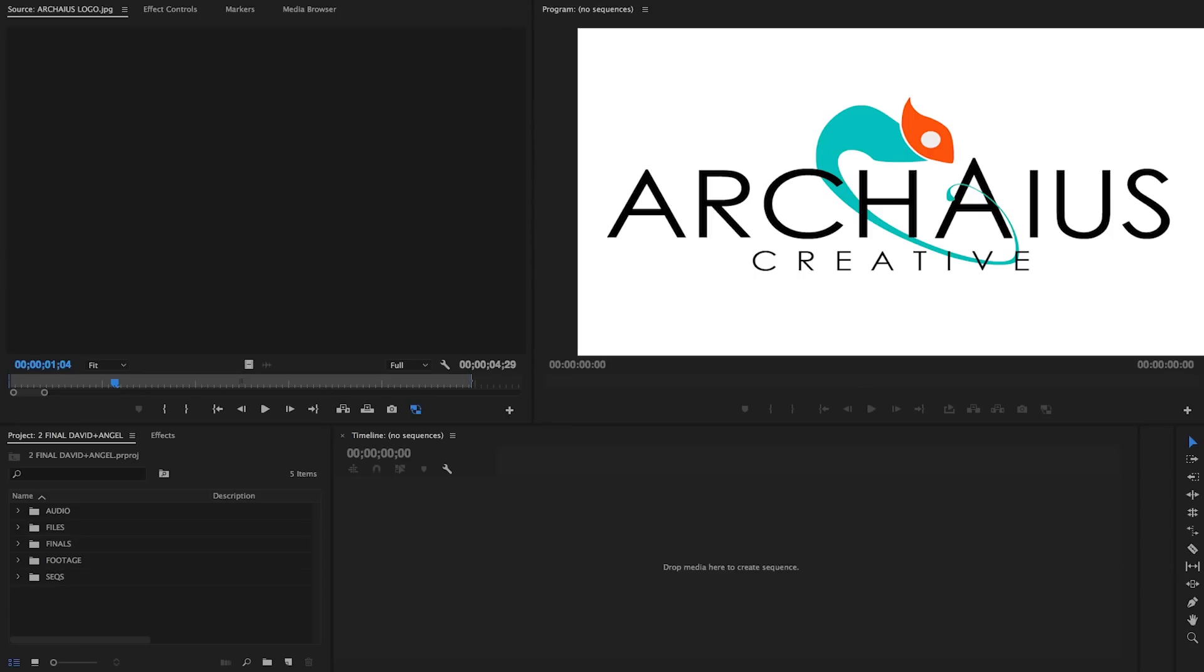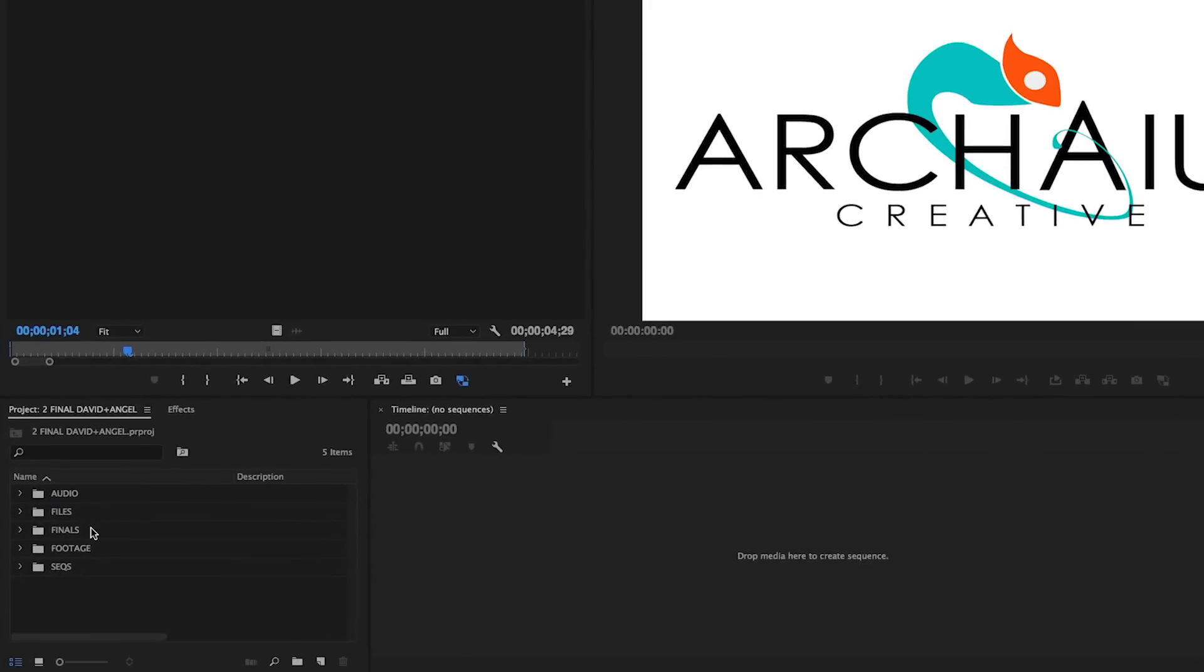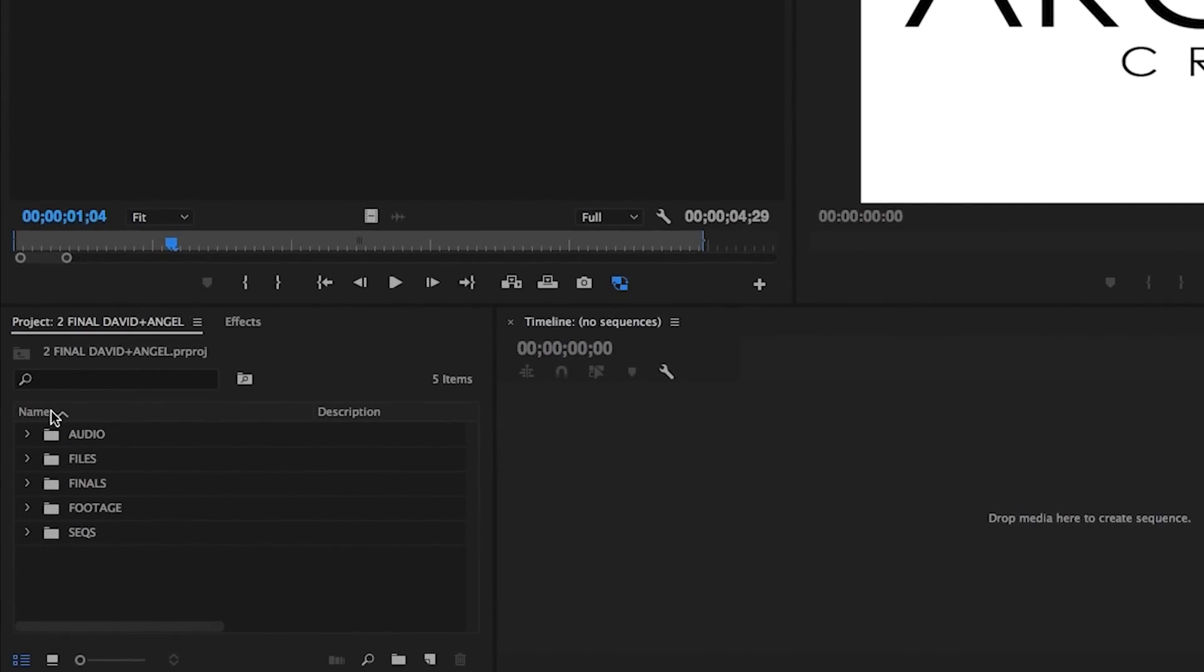When we launch Premiere, our project window is located in the bottom left corner. We have this organized alphabetically, which you can see based on this arrow here, since that usually keeps our footage in chronological order. Starting from the top, we've got our audio bin.